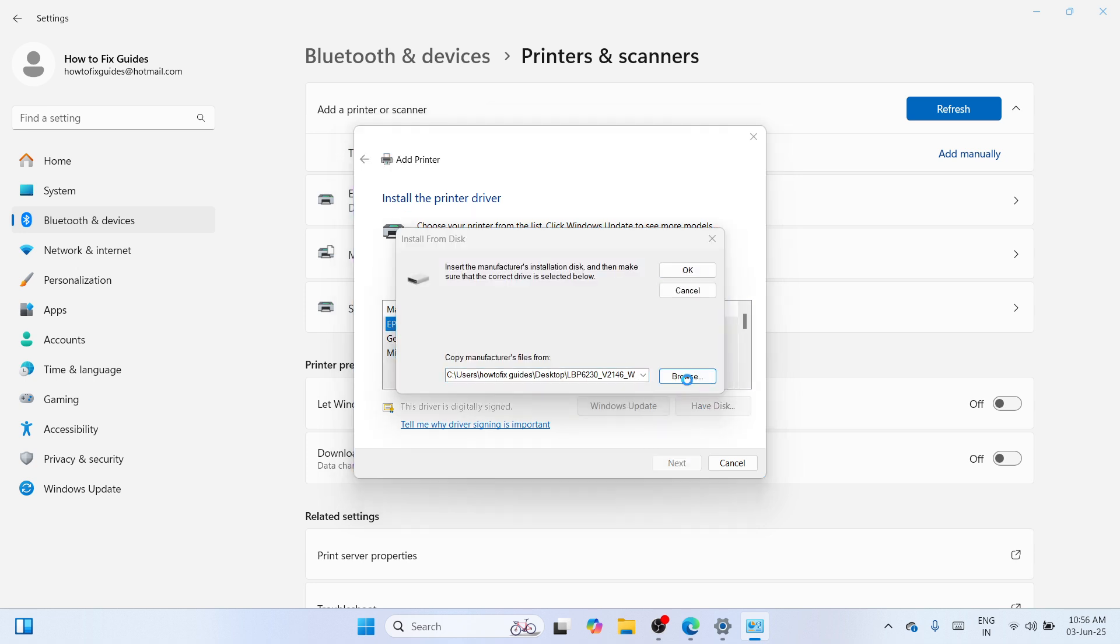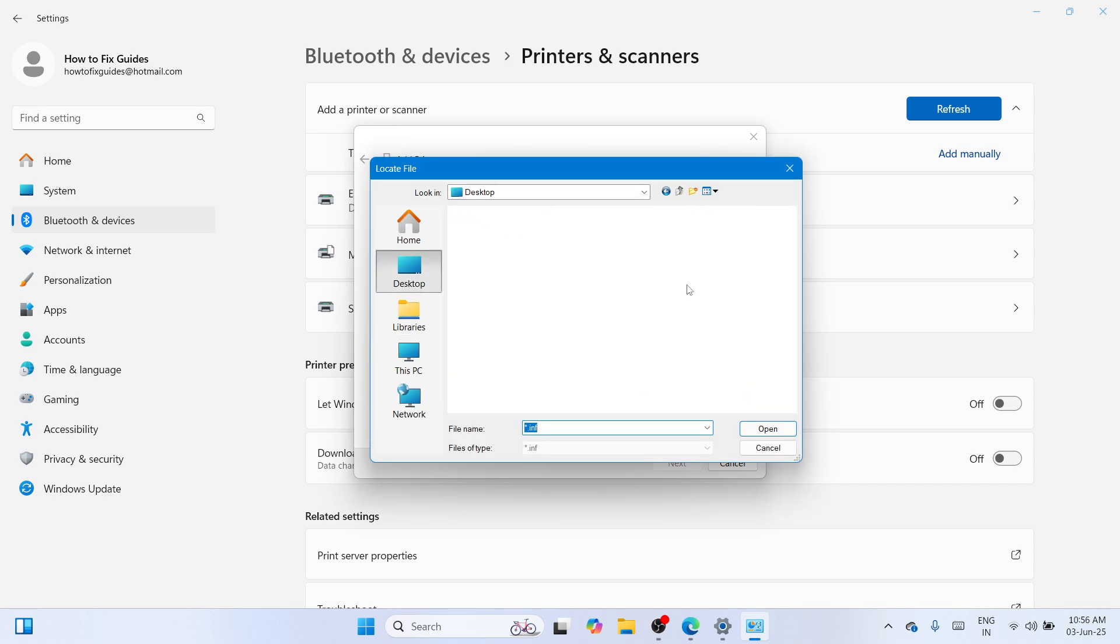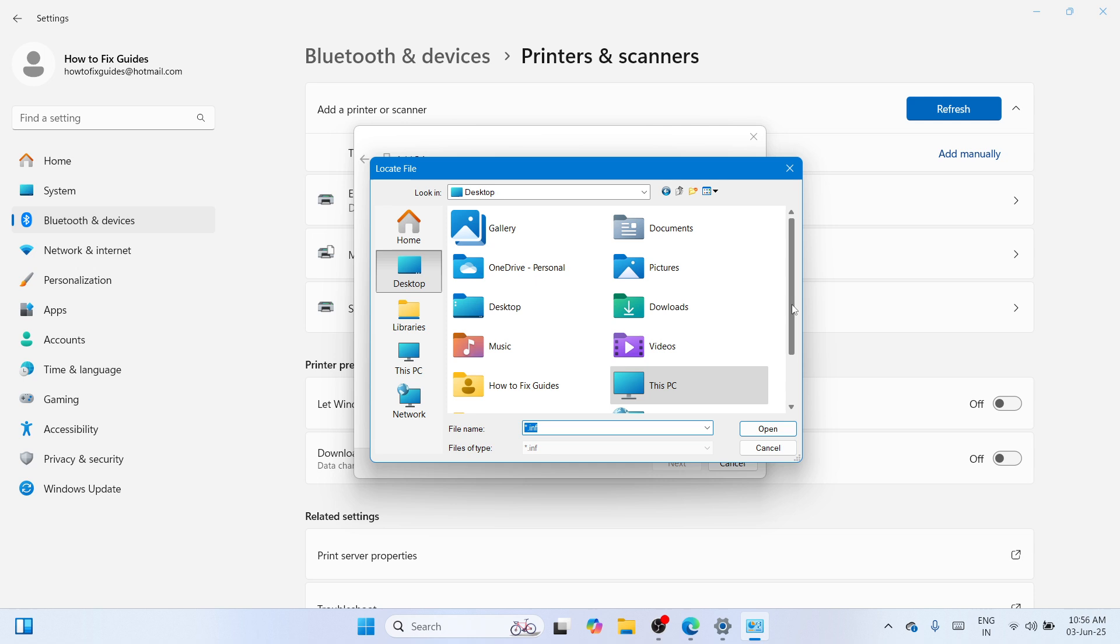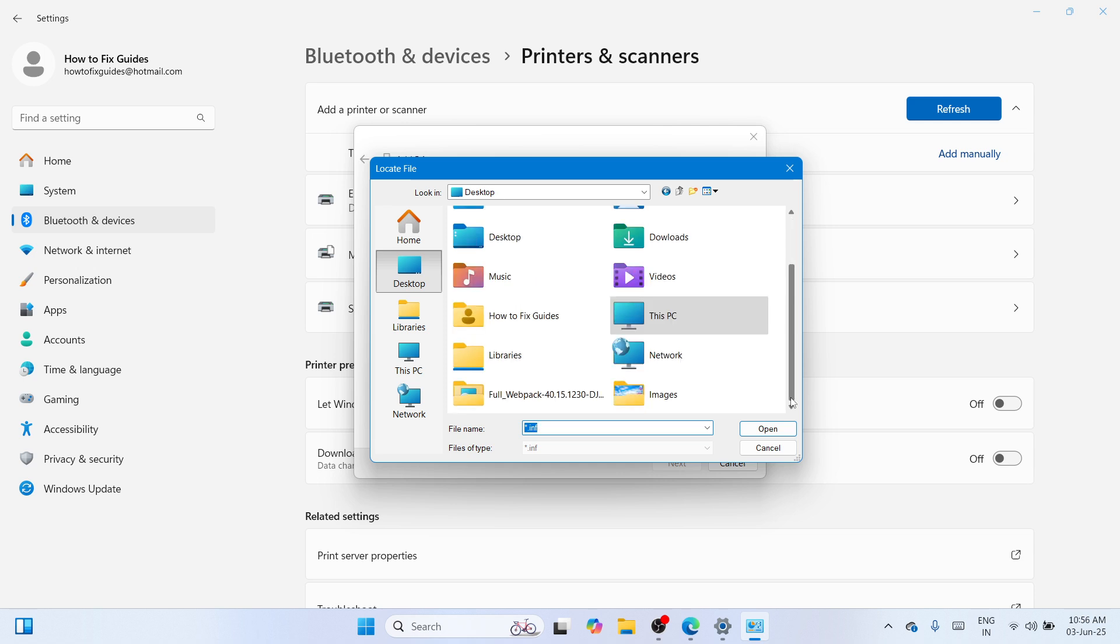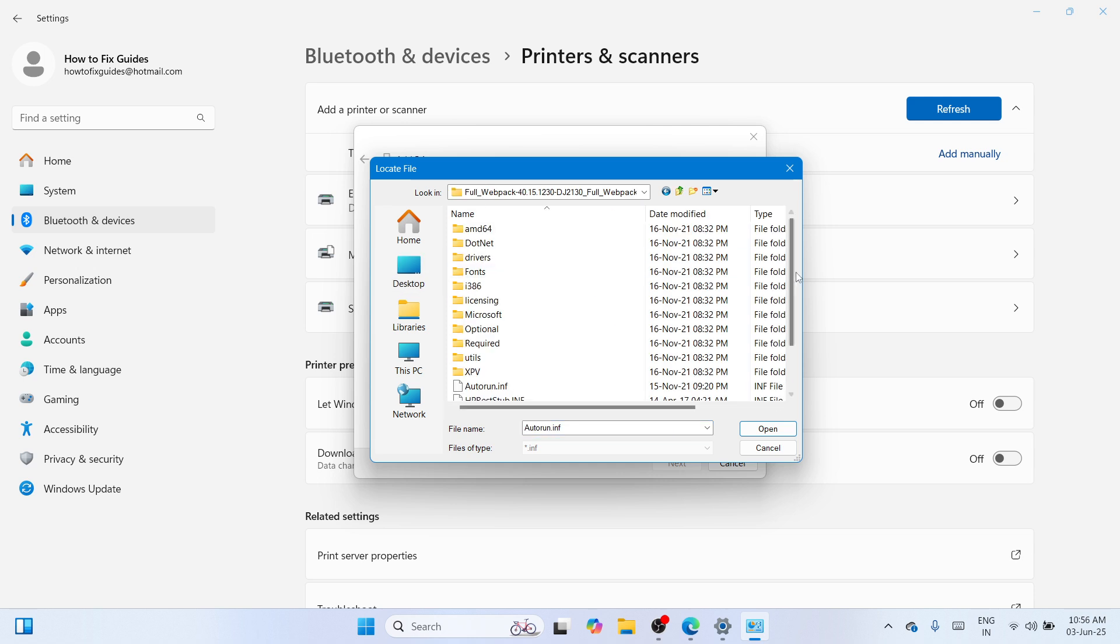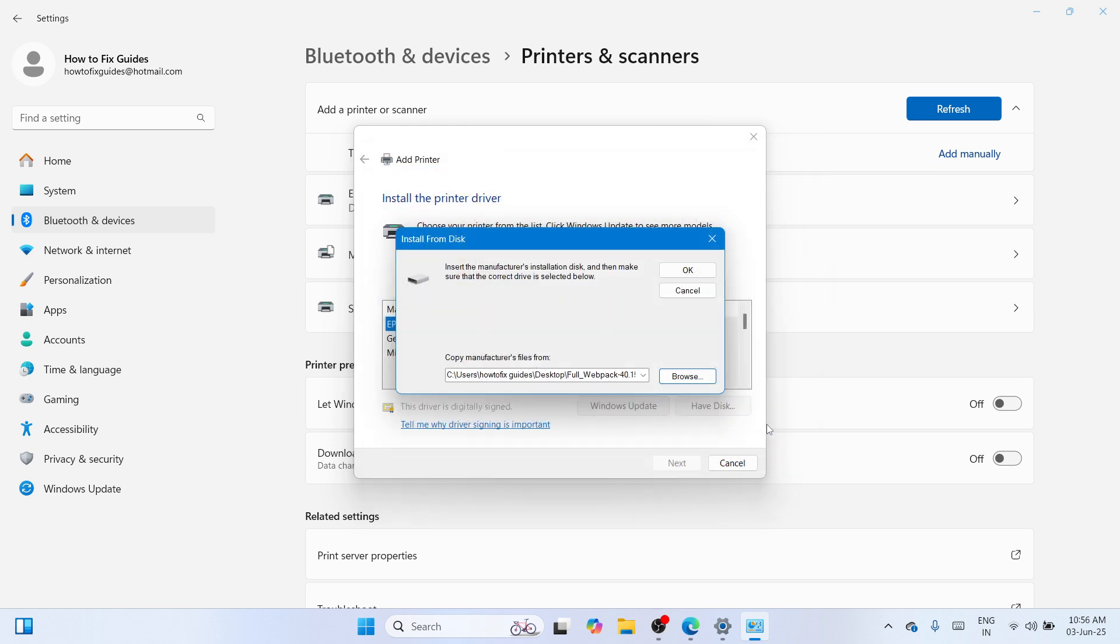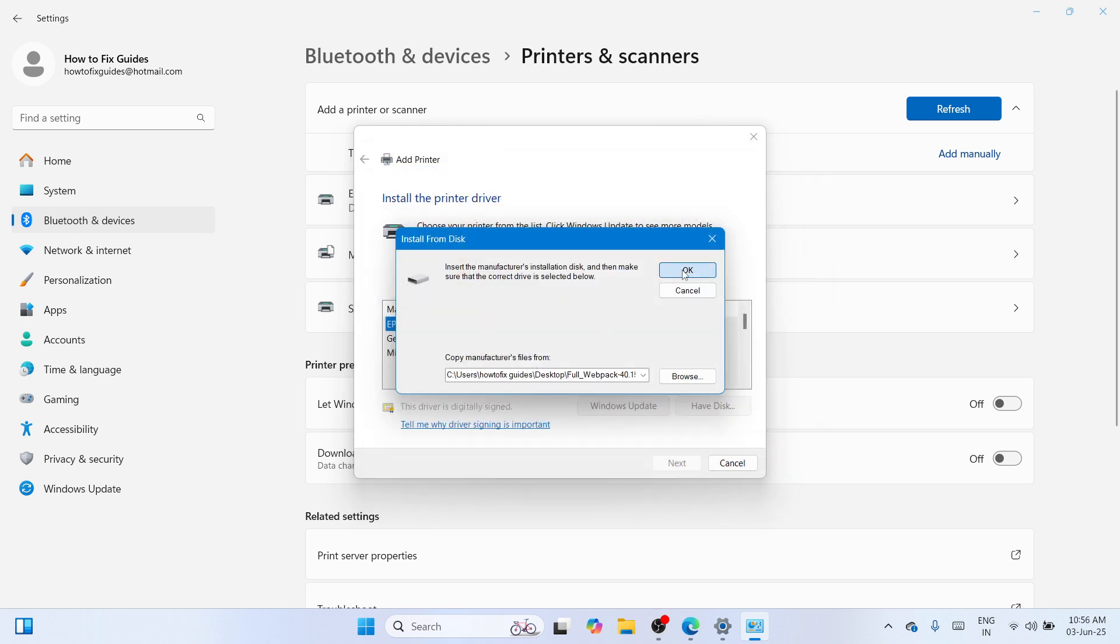Since our extracted file has been placed at the desktop, we need to navigate there. Click on the desktop, scroll down and proceed to your extracted file, double-tap. Eventually you'll be able to see a list of drivers, select any of these, click on open and click on OK.